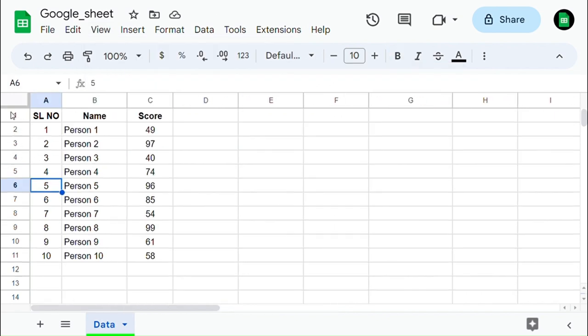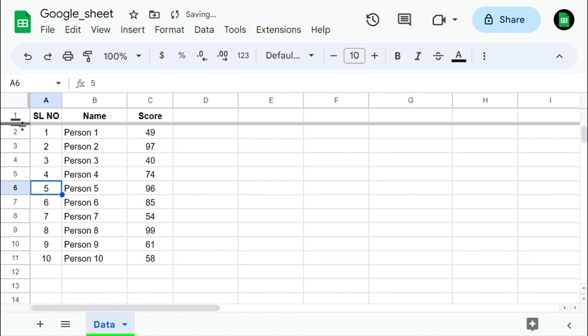The easiest way to freeze the row and column is to drag that white line up to the rows and columns in the top left corner.